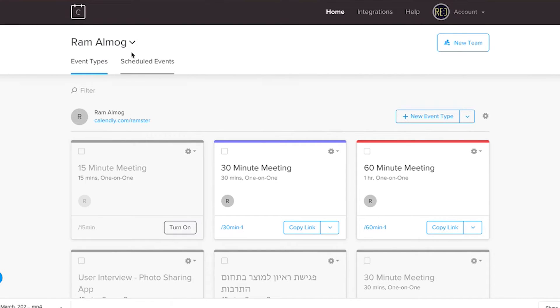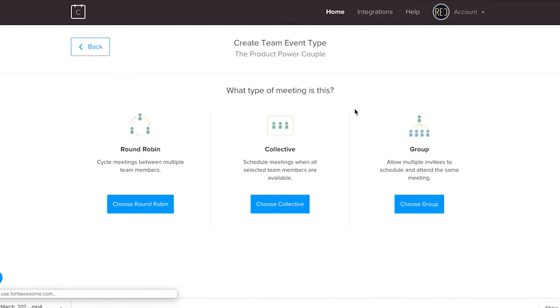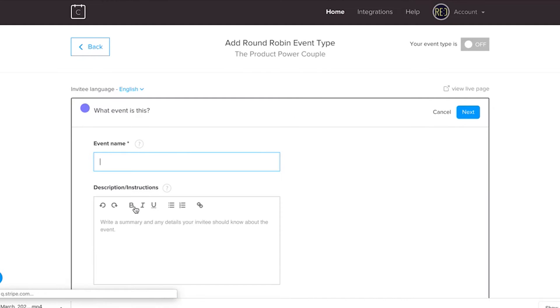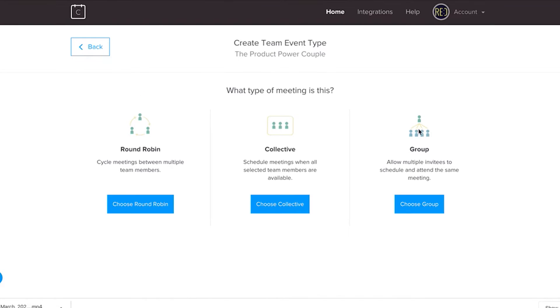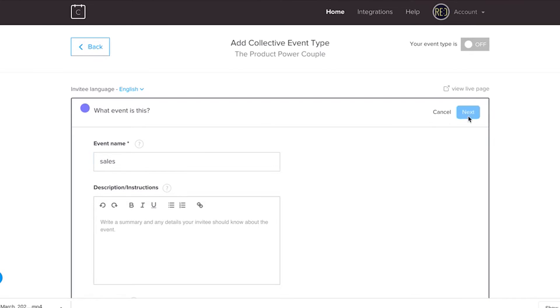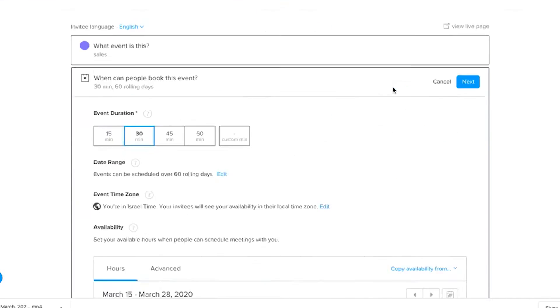But you can do even more with Calendly. Using its round robin feature, you can enable customers to schedule meetings with optional people in your organization. For example, if you have three sales reps, the customer can select a meeting from all three calendars and it will assign it to the one rep that is free. You can also make a meeting that requires more than one person from your team to attend, and Calendly will offer only slots where your entire internal team is available.